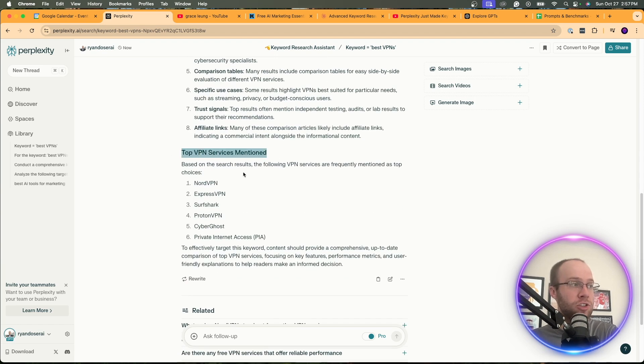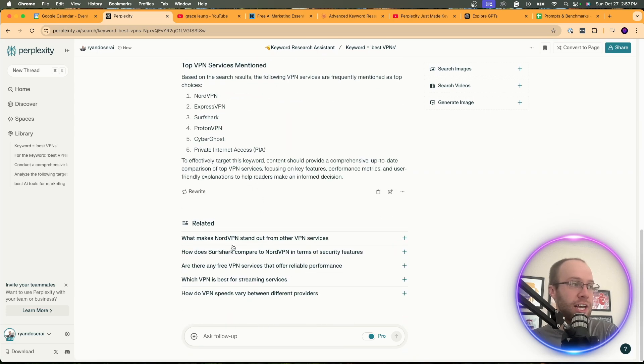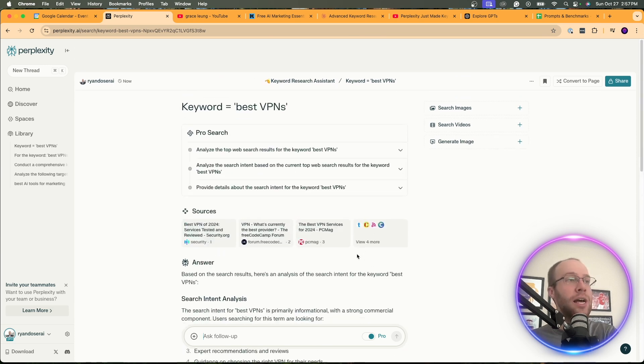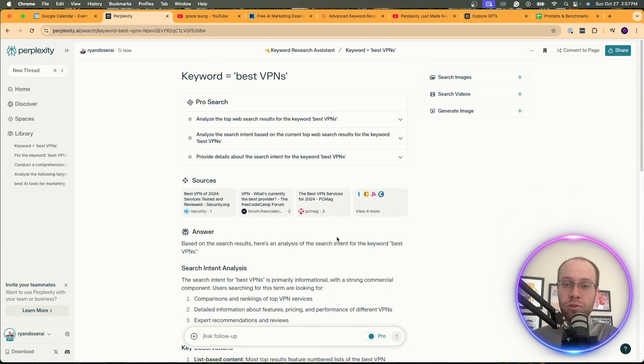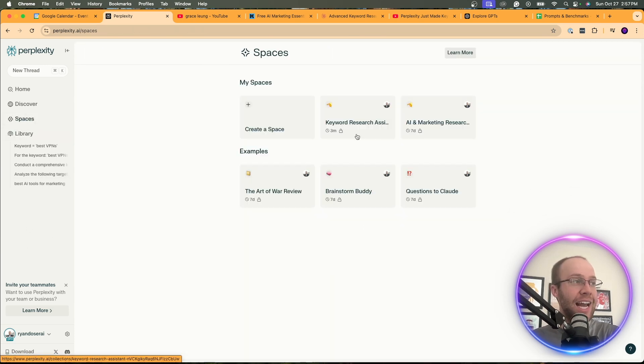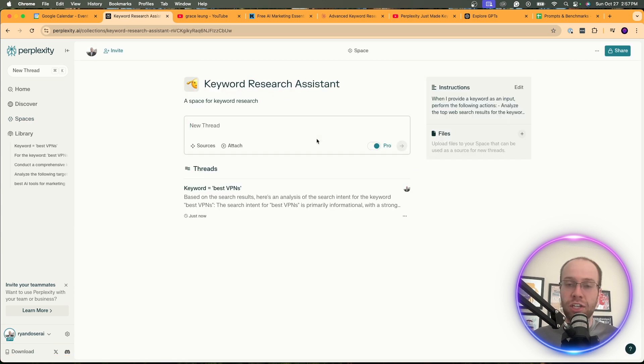Top VPN services mentioned. And then et cetera, et cetera. You can ask for related things. You can ask it to rewrite it. You can ask it follow up questions. I'm not going to go into this really in much more detail. You guys can mess around with this on your own time. But that is the second method is using a perplexity space to make keyword research more scalable and efficient.